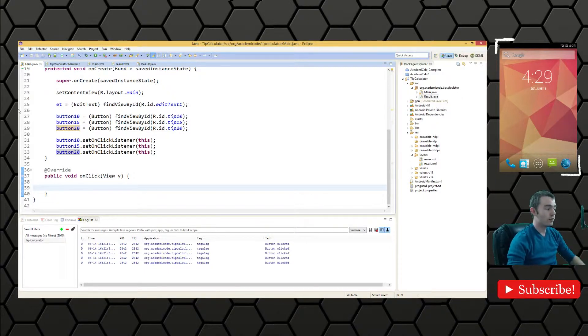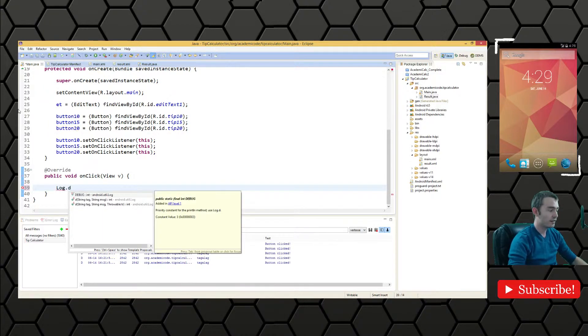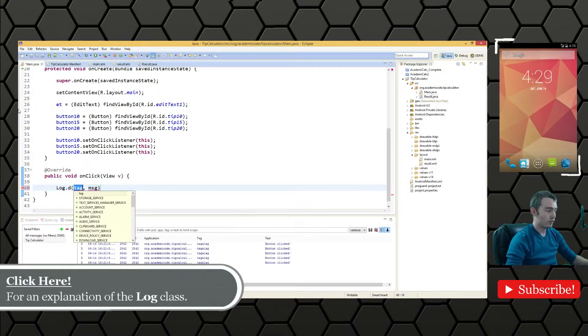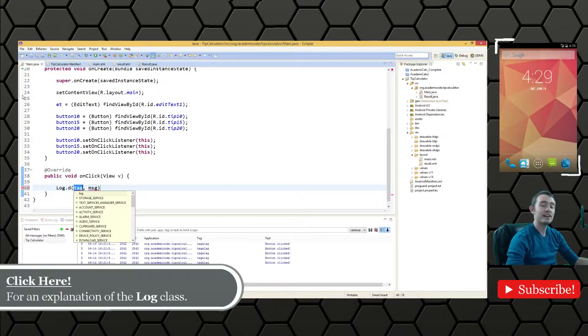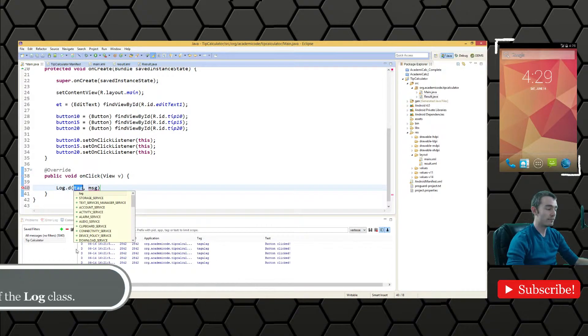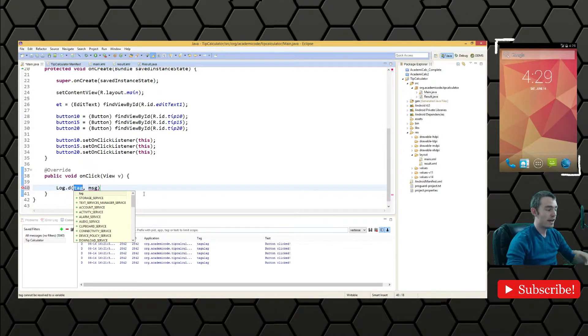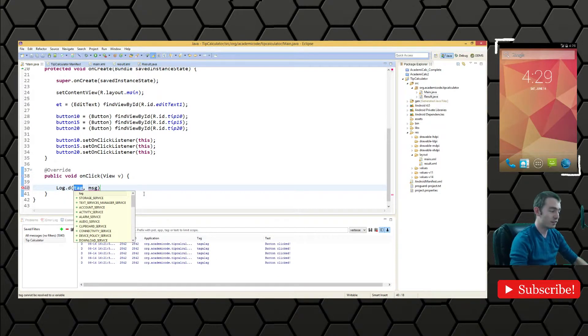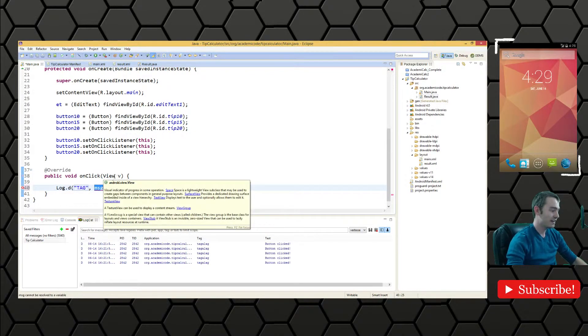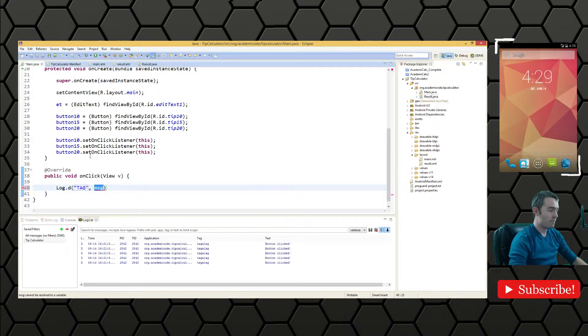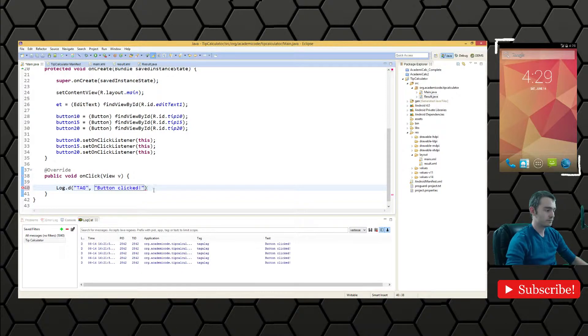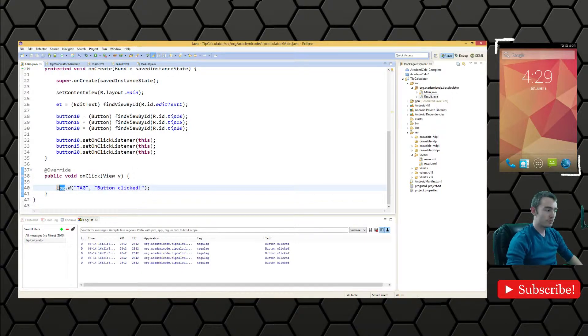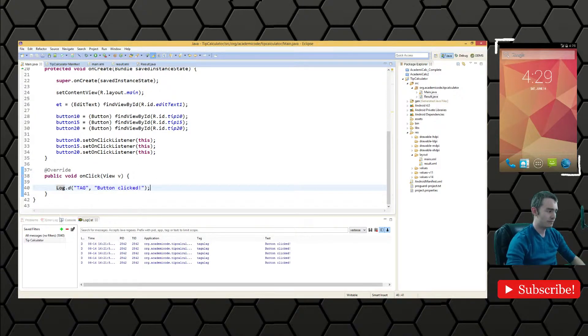So what we're going to do just to test things is we're actually just going to log. We're going to pass something to the log so that we can find it in our LogCat down here and then see that the association with the click listener has been made correctly. So I'll just call the tag TAG and then the message will be button clicked. And this Log class is just part of the Android package. So it's really convenient to have.